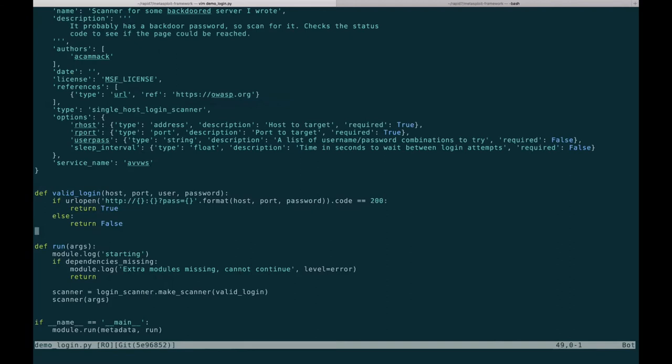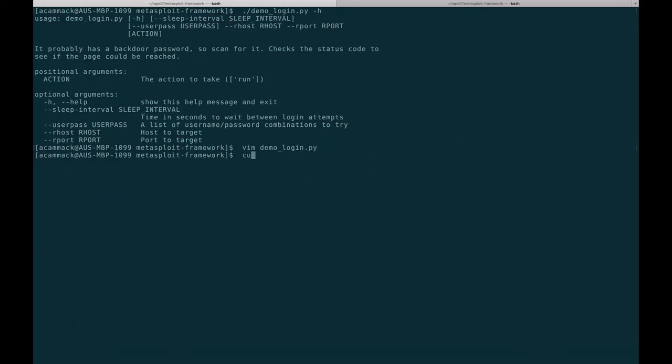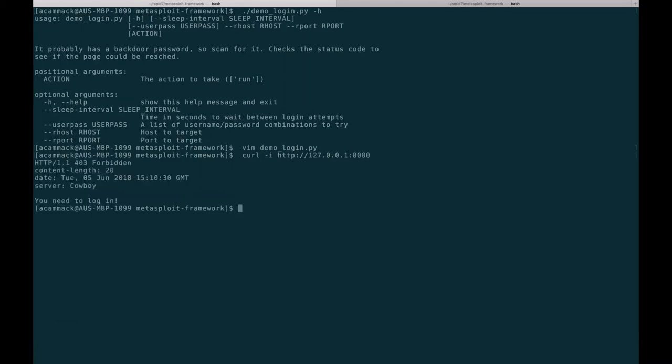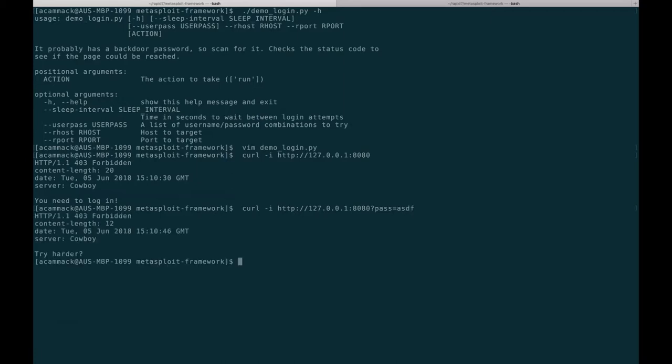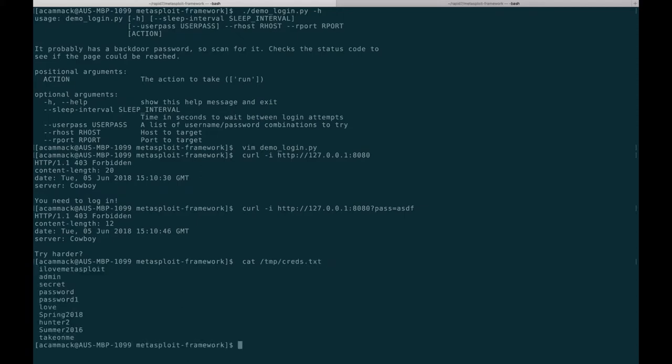It doesn't do a whole lot. It tries to URL open and if it gets a 200, it knows that particular password was a success. We can take a look at the service. If we curl it, we can see we get a 403 forbidden telling us we need to log in. When we try to log in, we can see it gives us something different once we find the right key, telling us we need to try a little harder.